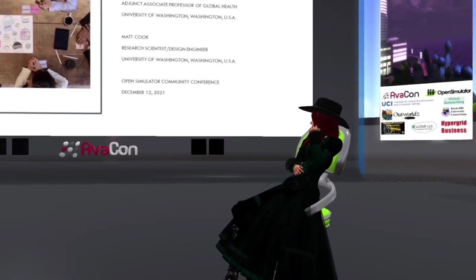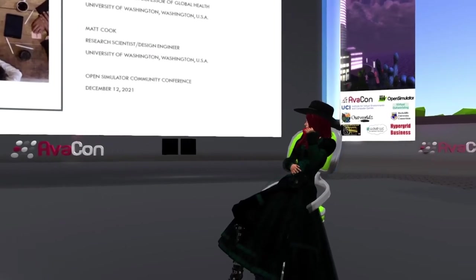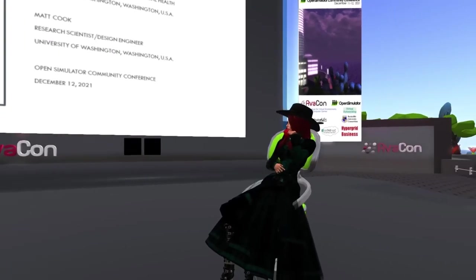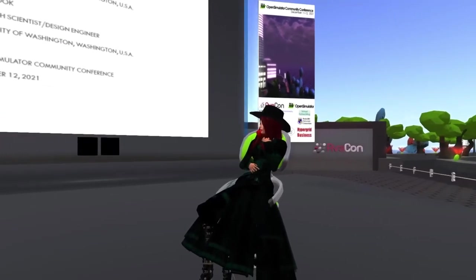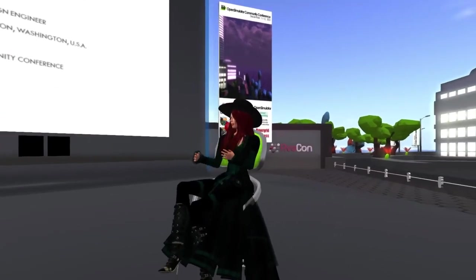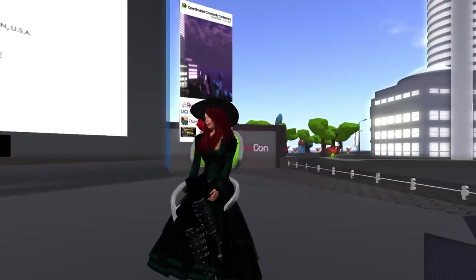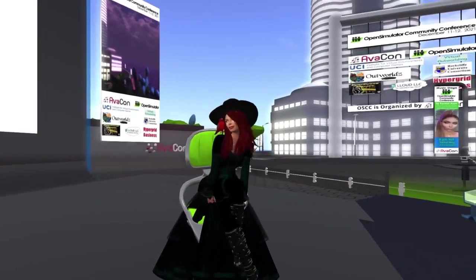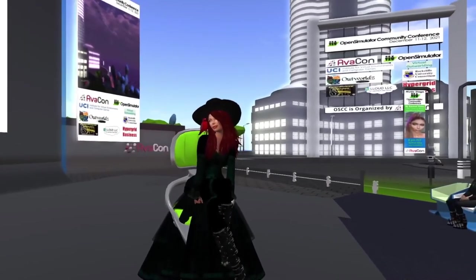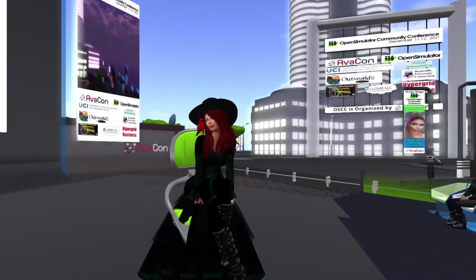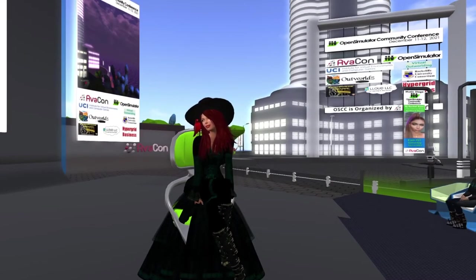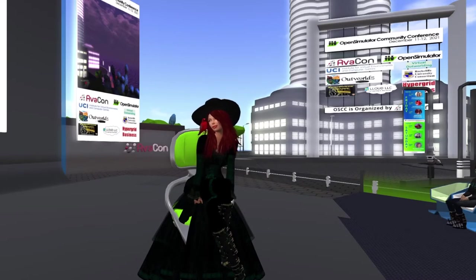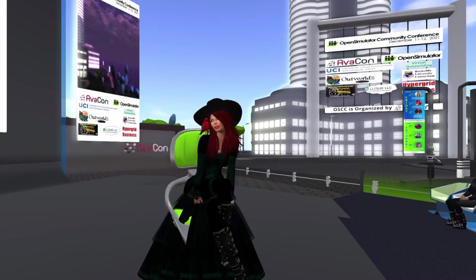The session is being live-streamed and recorded. If you have questions or comments during the session, you may send tweets to @OpenSimCC with the hashtag #OSCC21. Welcome, everyone. Let's begin the session.